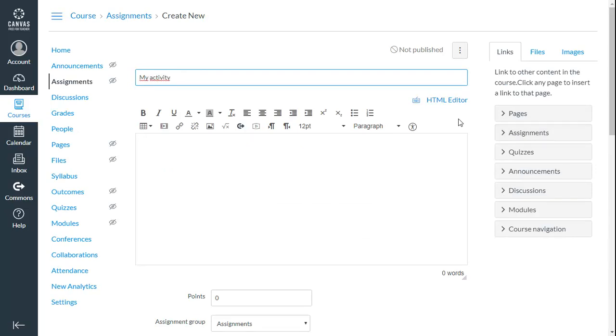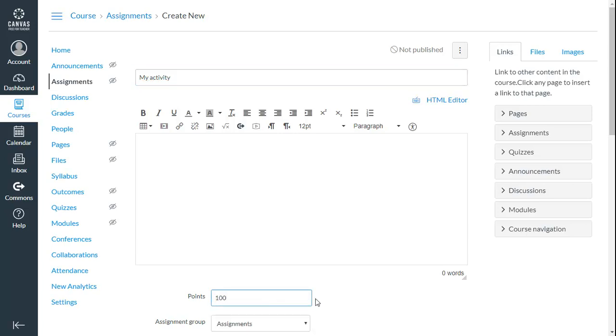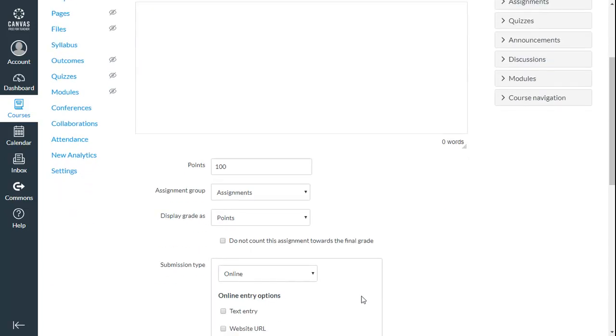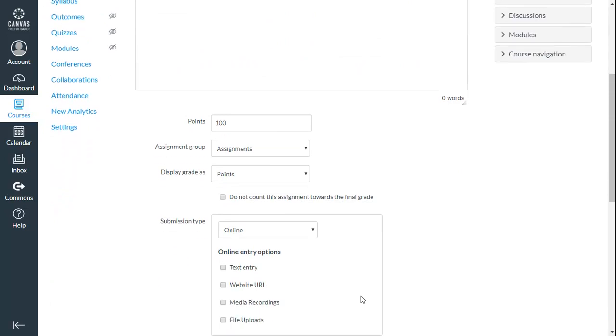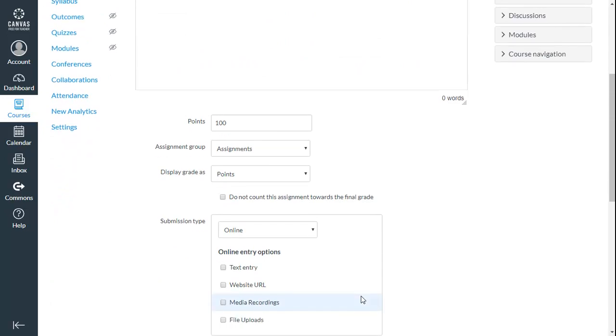Where it says Points, enter a value of 100. And in the drop-down menu Submission Type, choose External Tool.